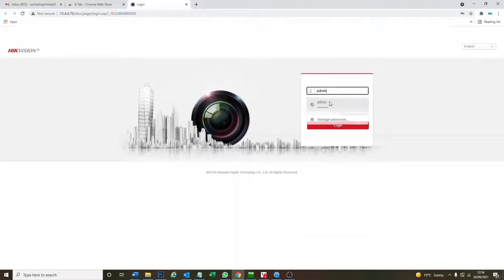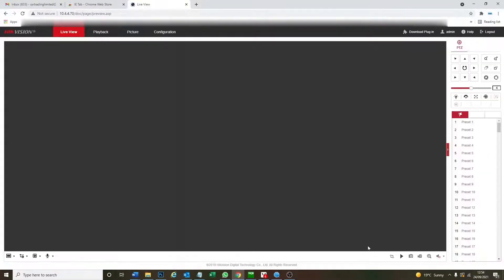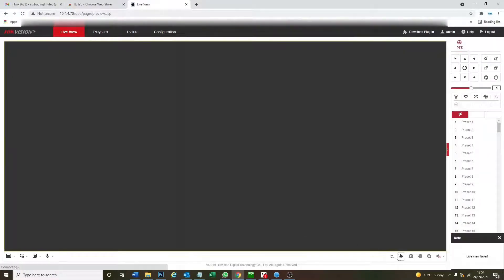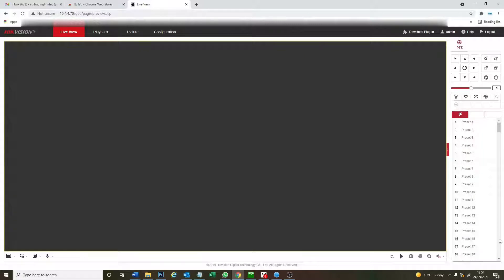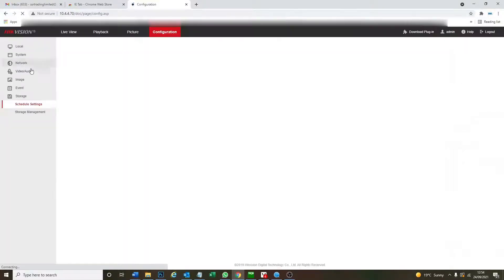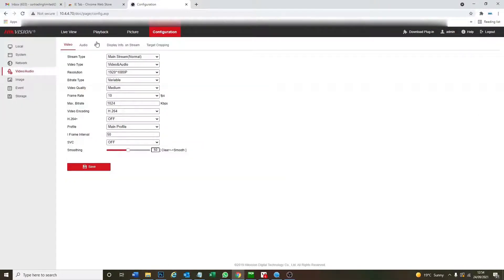So go admin, put your password. As you see here, live view failed, nothing is working. I mean the camera works but the live view is not going to be showing us. So as you see here we've got all our settings we can access, no live view.